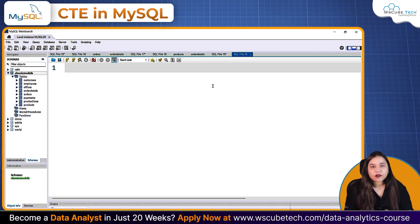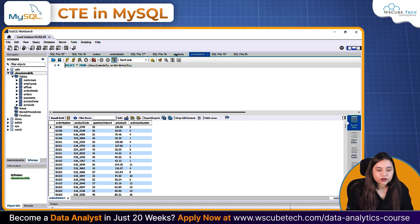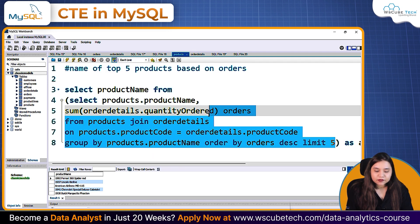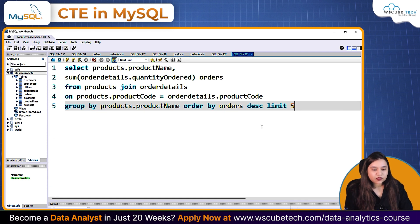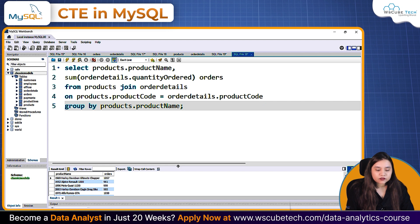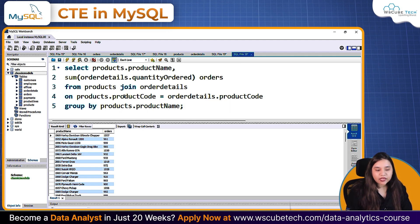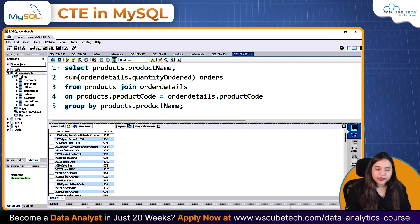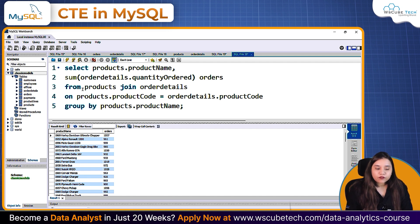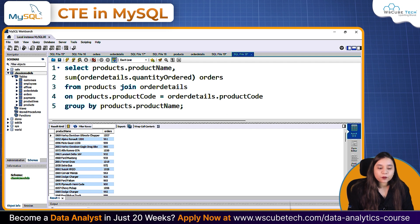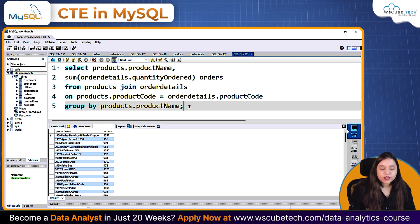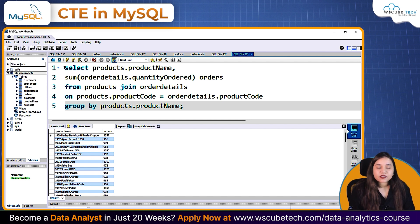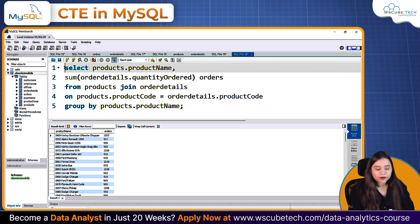In our subquery section, we talked about a particular query where we got data like this — products and product names, along with their order details with quantity ordered and their sum, grouped by product name. I selected the product name and quantity ordered from the products table and joined it with order details using product code from both tables, grouped by product name. Now, what if I want to convert this query into a temporary table? For that, I can utilize a Common Table Expression.